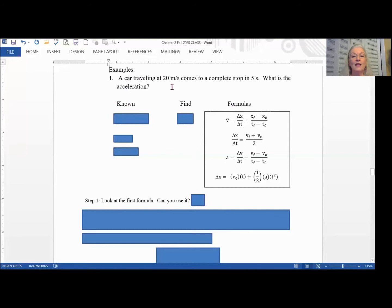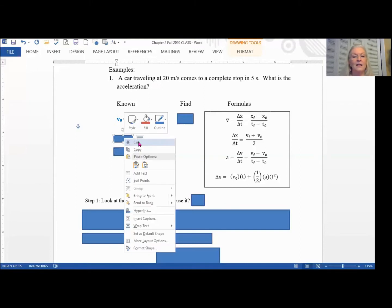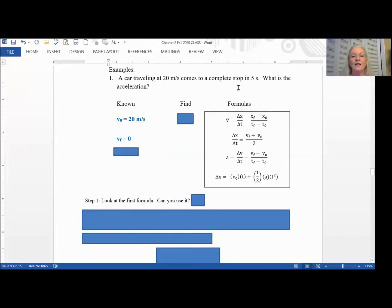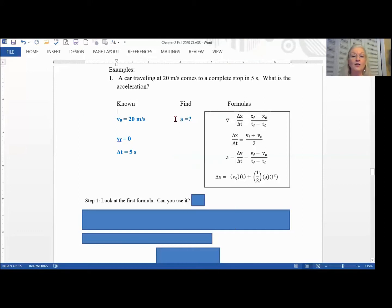A car traveling at 20 meters per second — that is the starting velocity, so under our knowns we write V-zero equals 20 meters per second. The next thing we find is that it comes to a complete stop, meaning the final velocity is zero. Then it does it in five seconds, so delta t equals 5 seconds. We know the starting velocity, the ending velocity, and the time. What are we trying to find? The acceleration — so a equals our question mark.